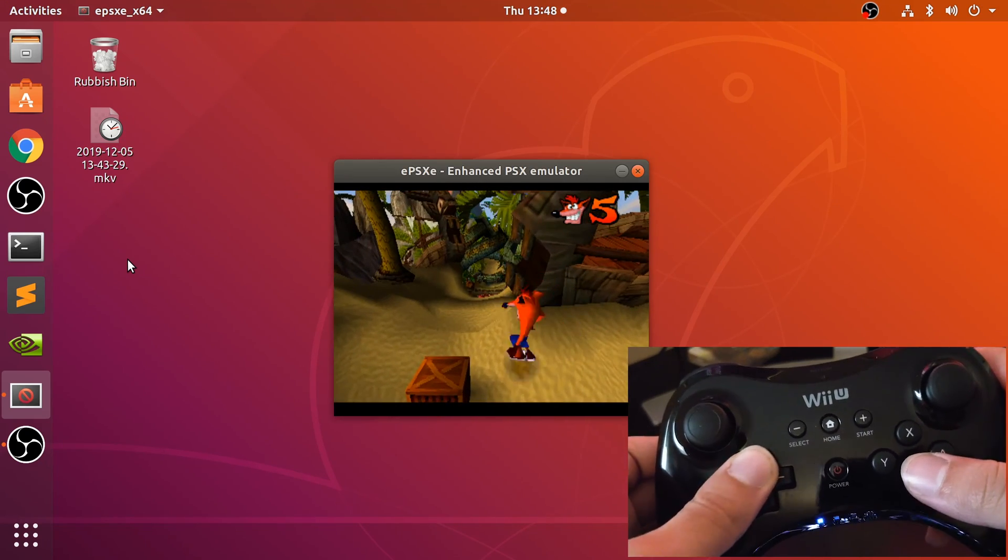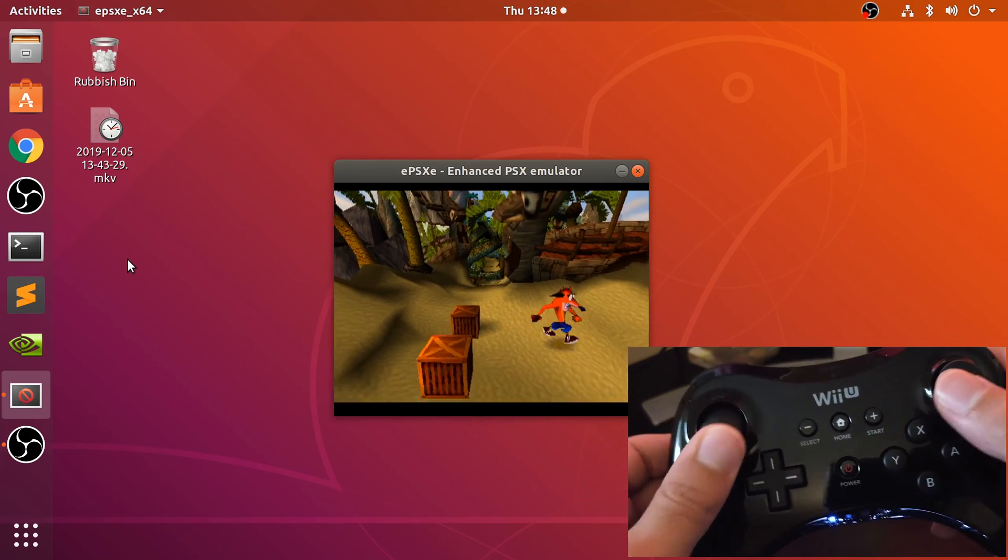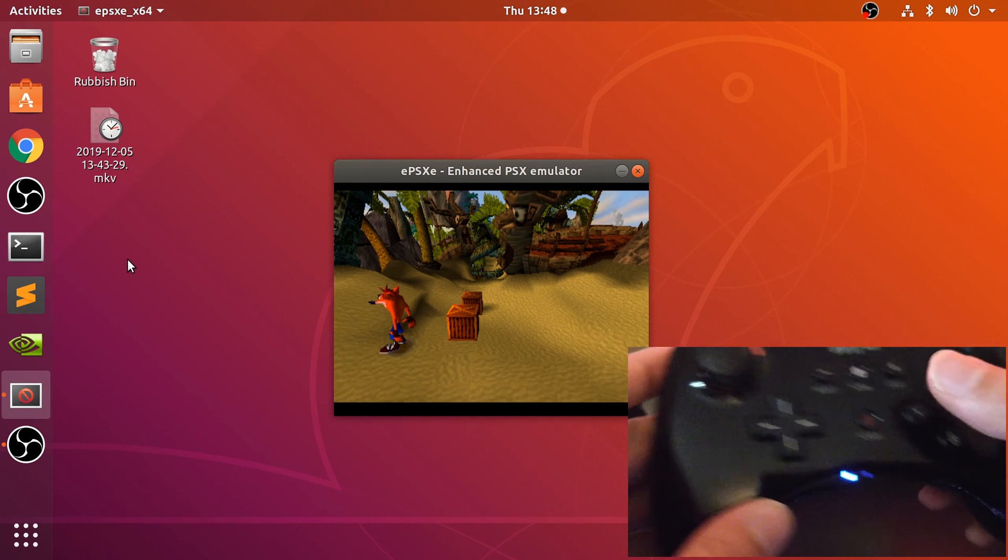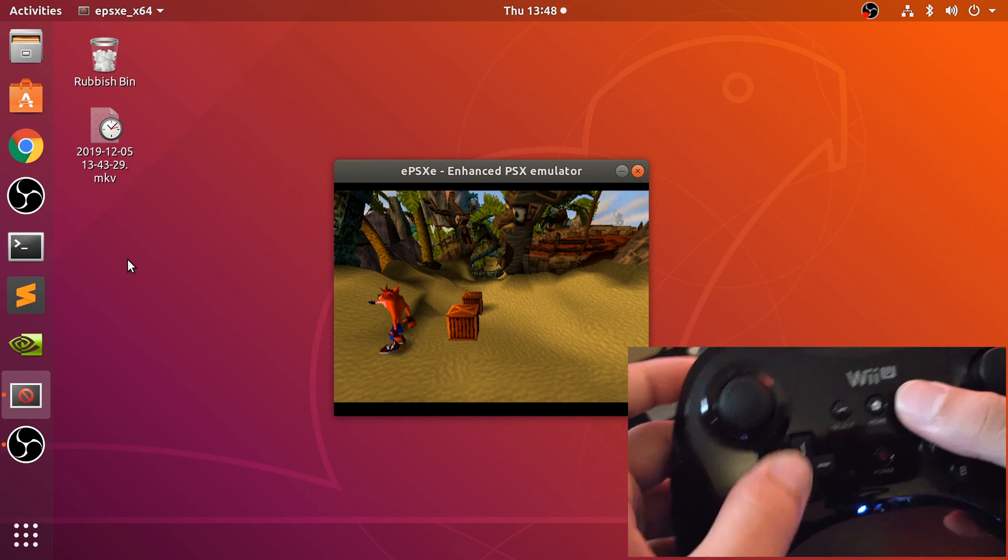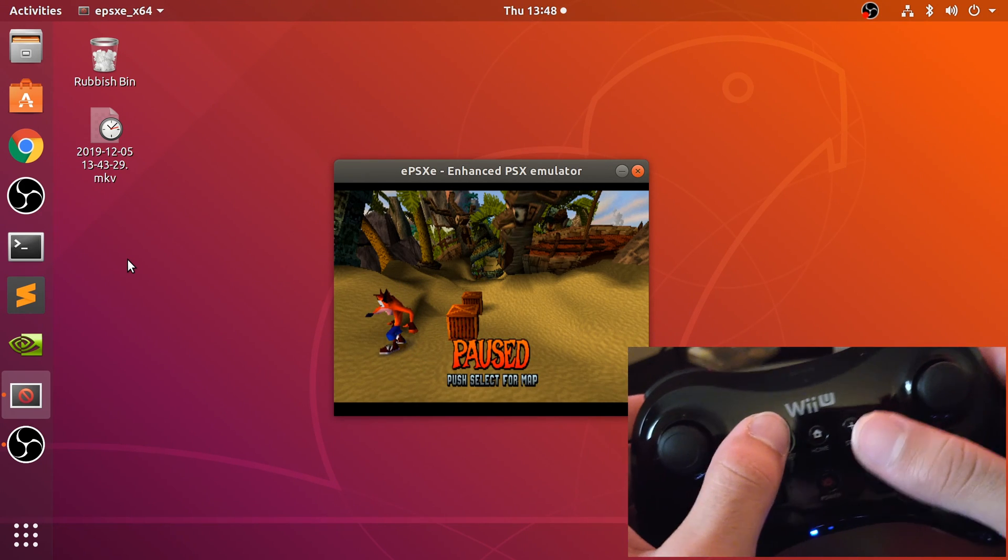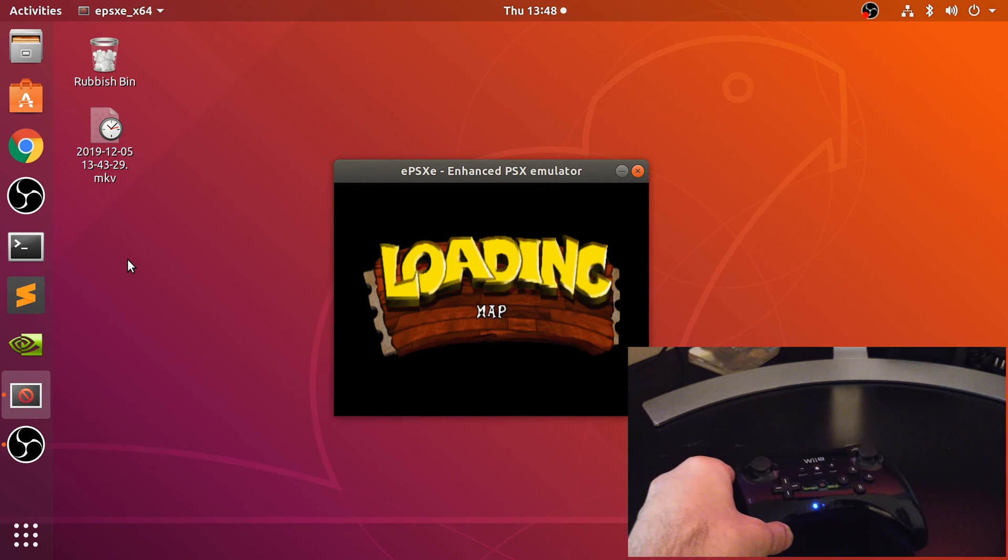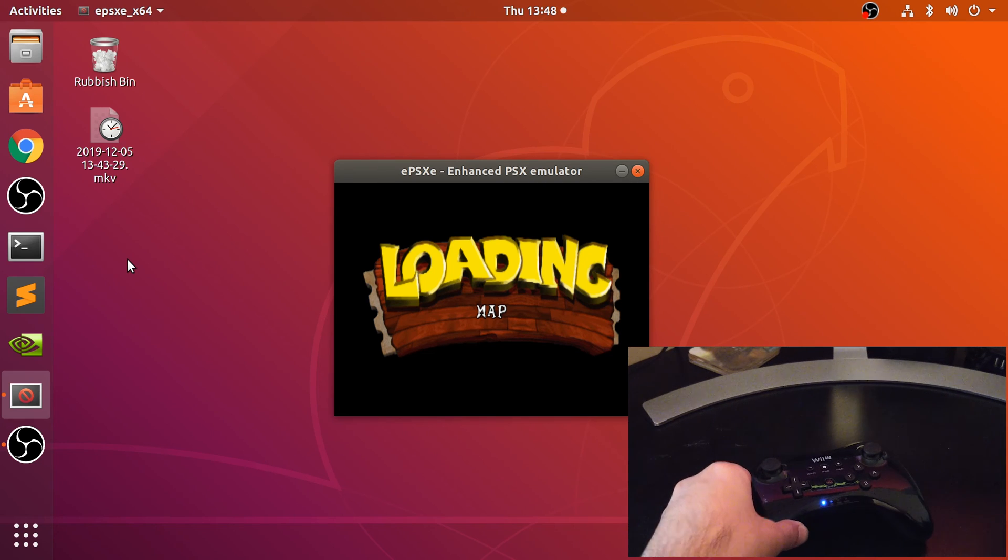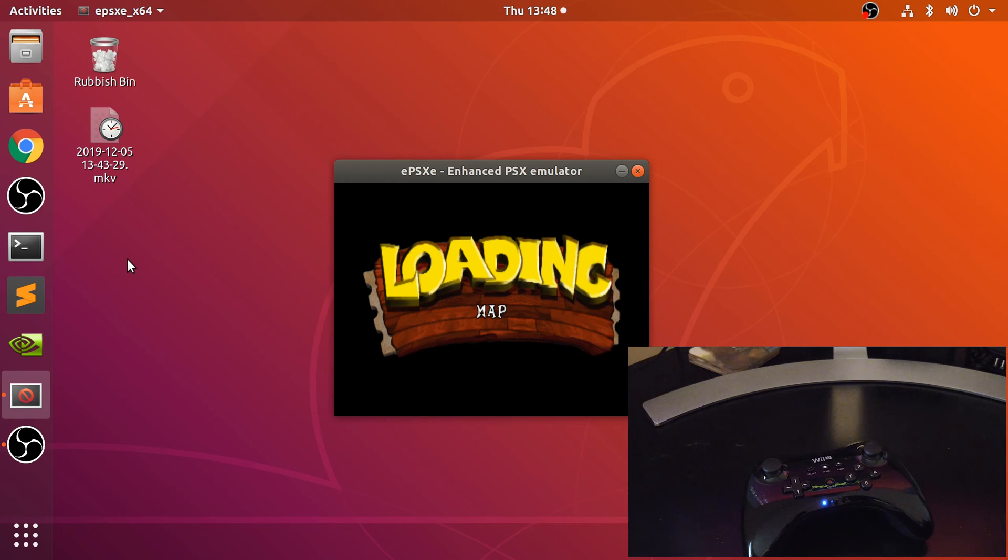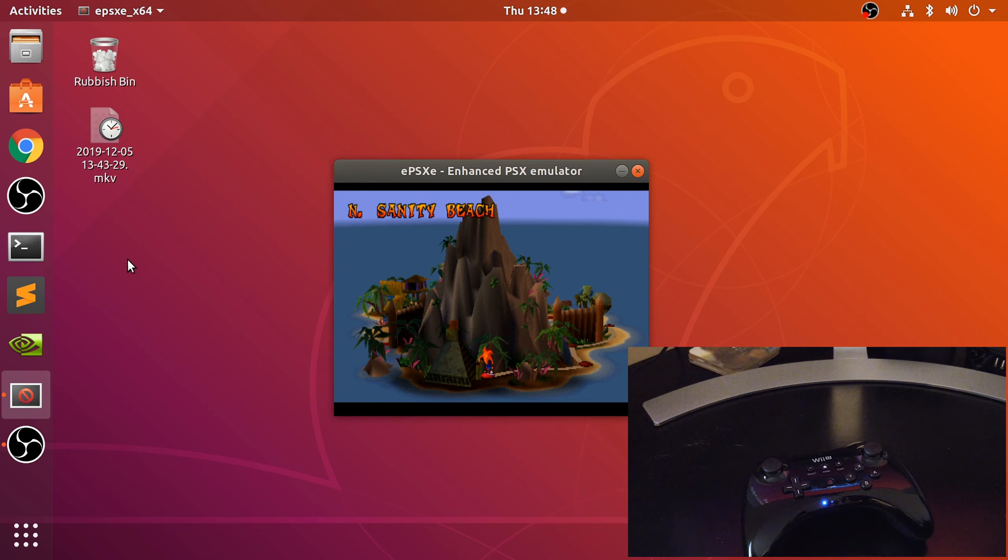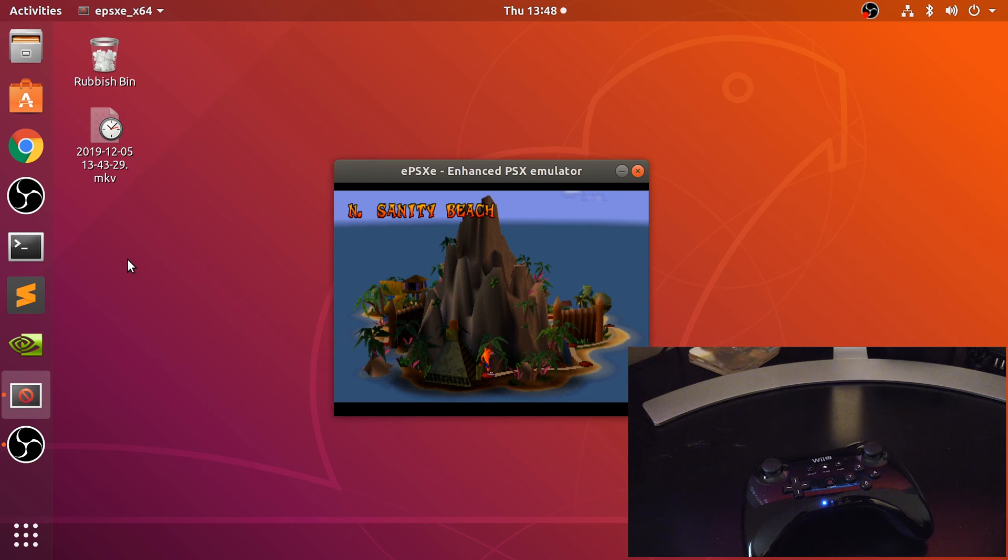And as you can see it is fully working. I can move around, I can pause as well, press select to go back to the map. So that is it - that's how you connect up the Wii U Pro controller to your Linux machine so you can play PlayStation 1 games on the EPSXE emulator.